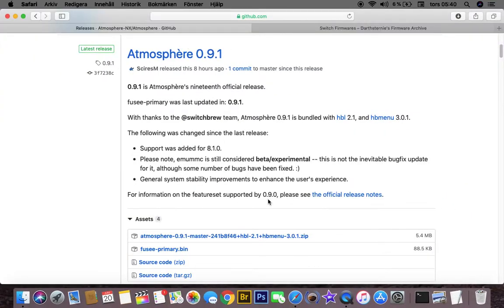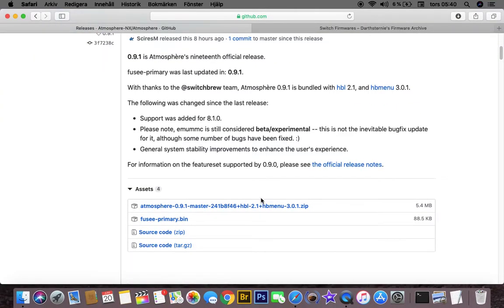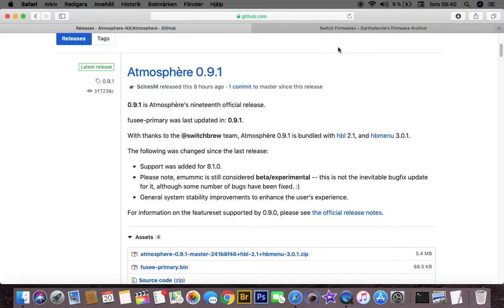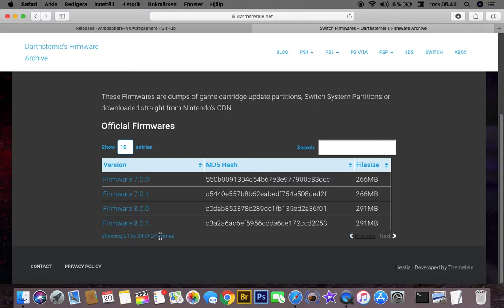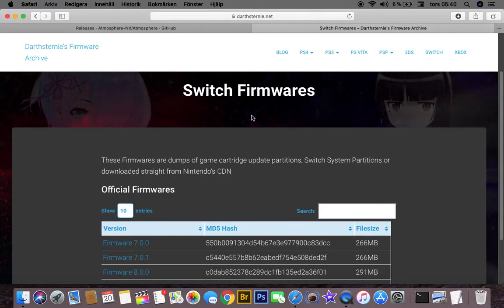Thank you again for watching and remember that you need to wait until the firmware has been released to this website. Because if you update directly on the Switch, you will burn a fuse.